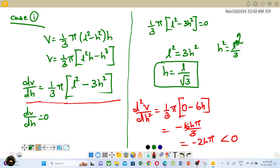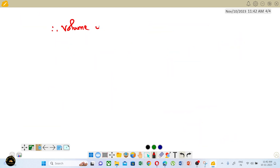The second derivative d²V/dh² equals minus 2hπ/3, which is always less than zero. Height h is always positive, pi is a positive constant, so 2hπ is positive, making the second derivative negative. Therefore d²V/dh² is less than zero, which means we have a maximum. Therefore volume is maximum at h equals L by root 3.